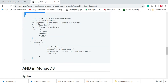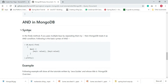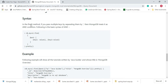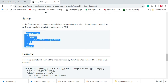Now let's look at how to use AND in MongoDB. In the find method, if you pass multiple keys separated by a comma, MongoDB treats it as an AND condition. Here is the basic syntax for the AND condition.